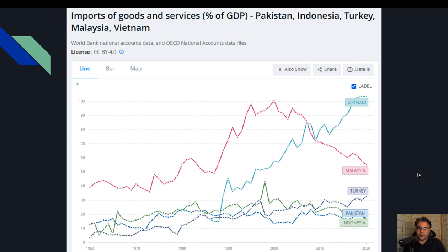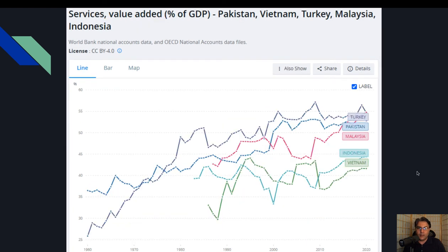Data کے basis پہ overall جو equation ہوتی ہے economy کی وہ کافی complicated ہوتی ہے اور ہر چیز دوسری چیز سے related ہوتی ہے۔ لیکن data کے basis پہ value added services as percentage of GDP بھی پاکستان کے Malaysia اور Turkey کے averages کے برابر ہیں، in fact Indonesia اور Vietnam سے زیادہ ہیں، however they are not helping contribute to the high gross national income of Pakistan۔